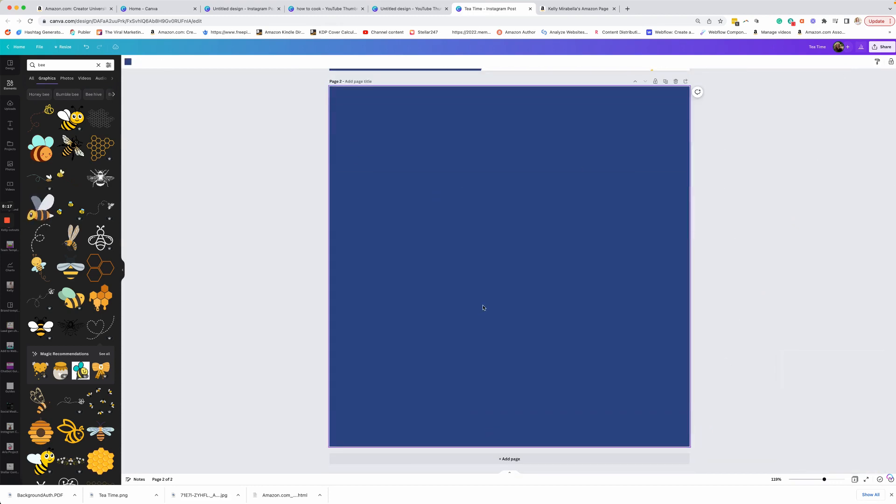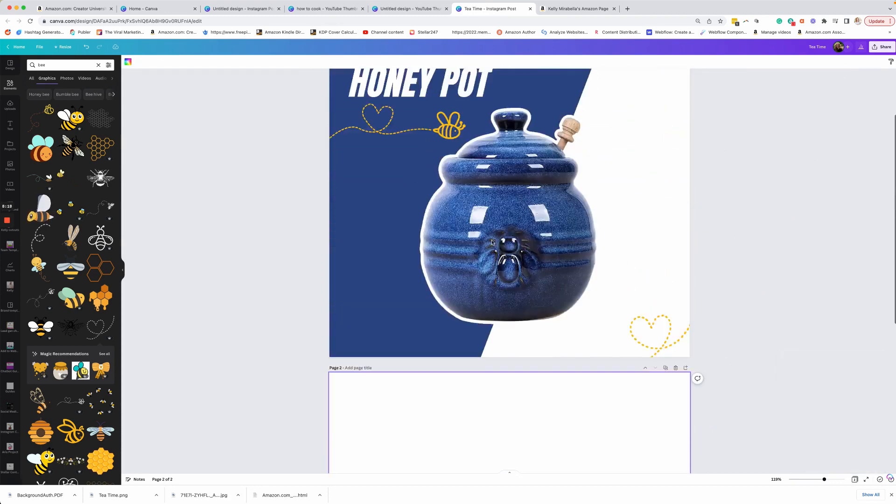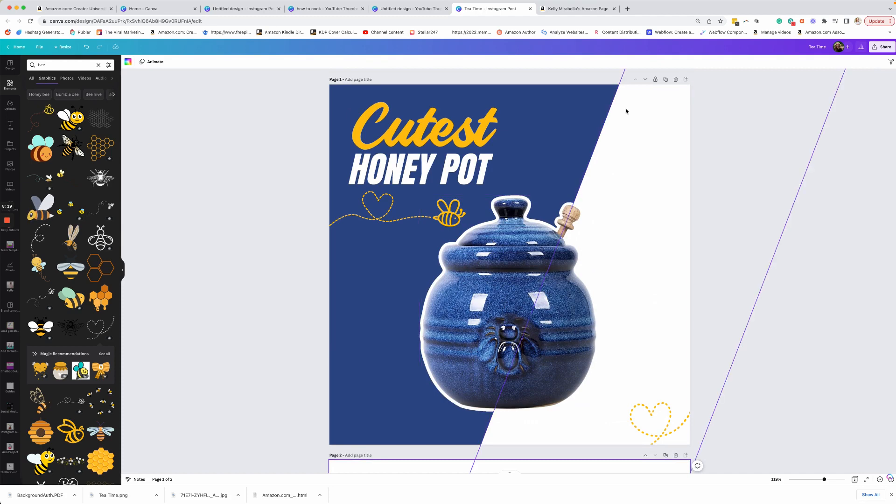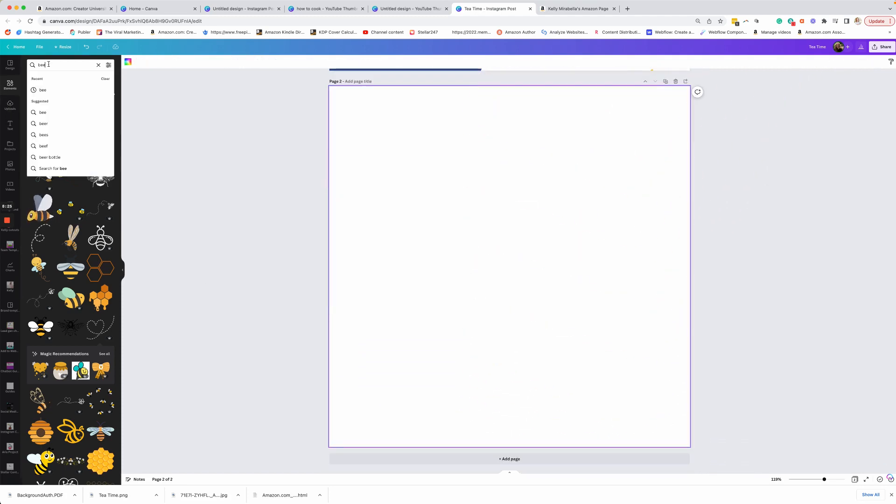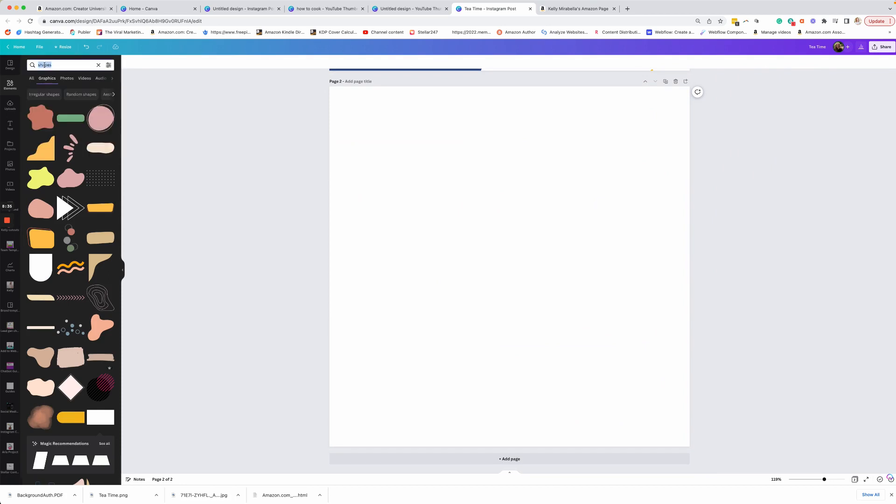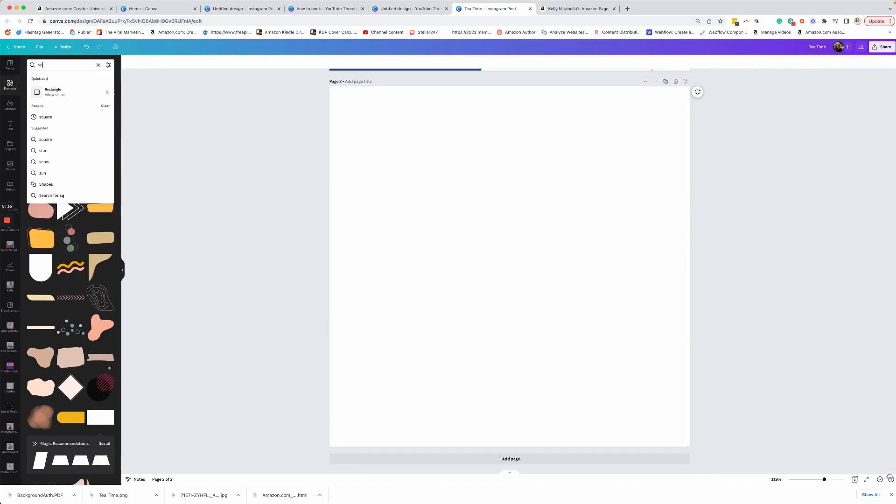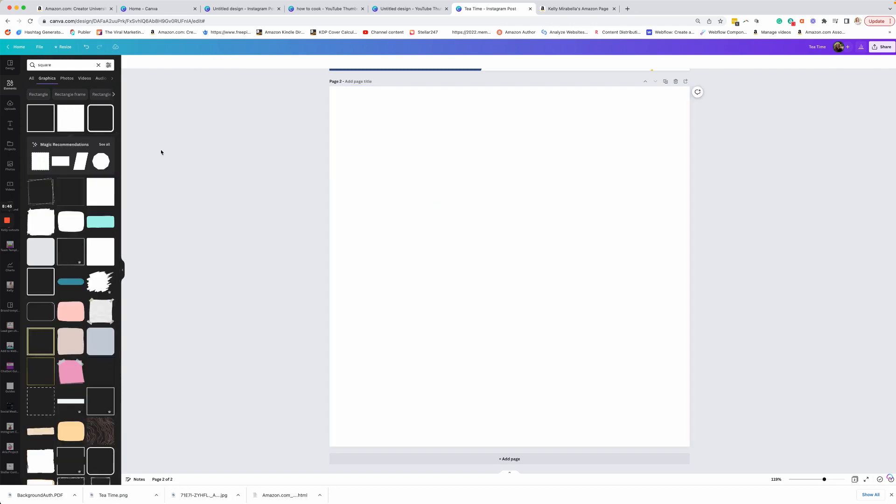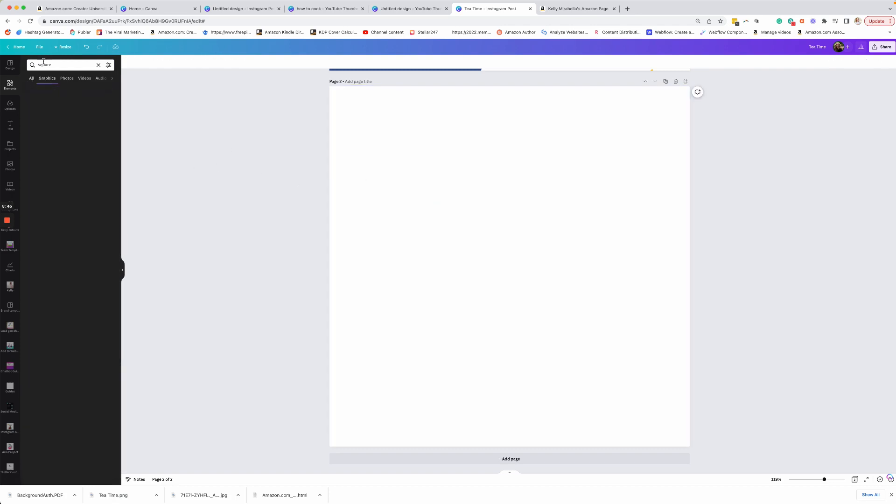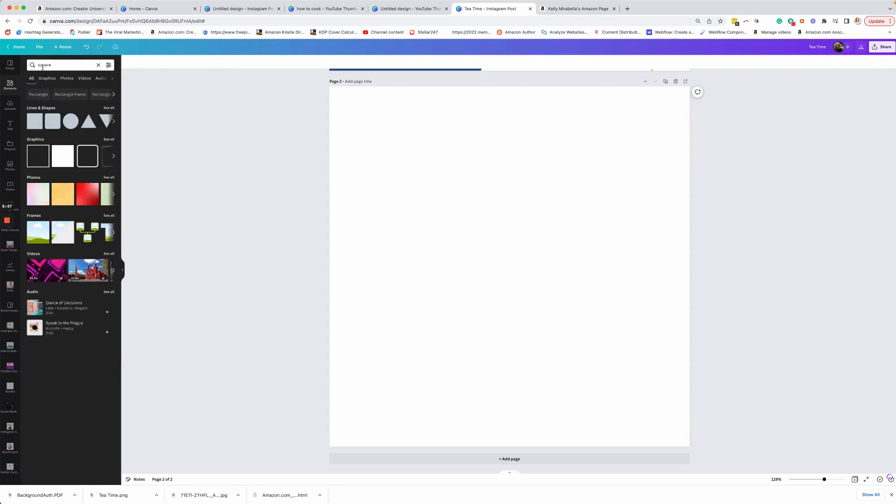So we're going to just go into our thing here. So it looks like this and we have different elements here. So we're going to go over to the elements. Let's look up square again. And we want under this one, instead of graphics, we actually want it to be under the actual shape and it sounds weird, but it is different.